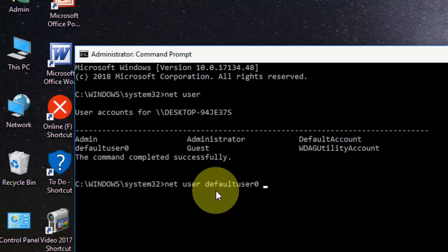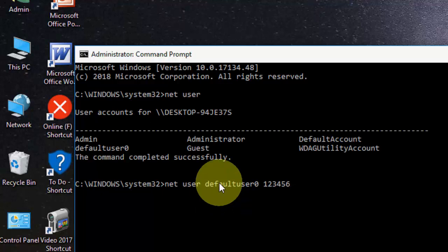After this, set your password. I'm going to type 123456789, or you can type anything. After this, hit enter and restart your PC. It will fix your password issue.